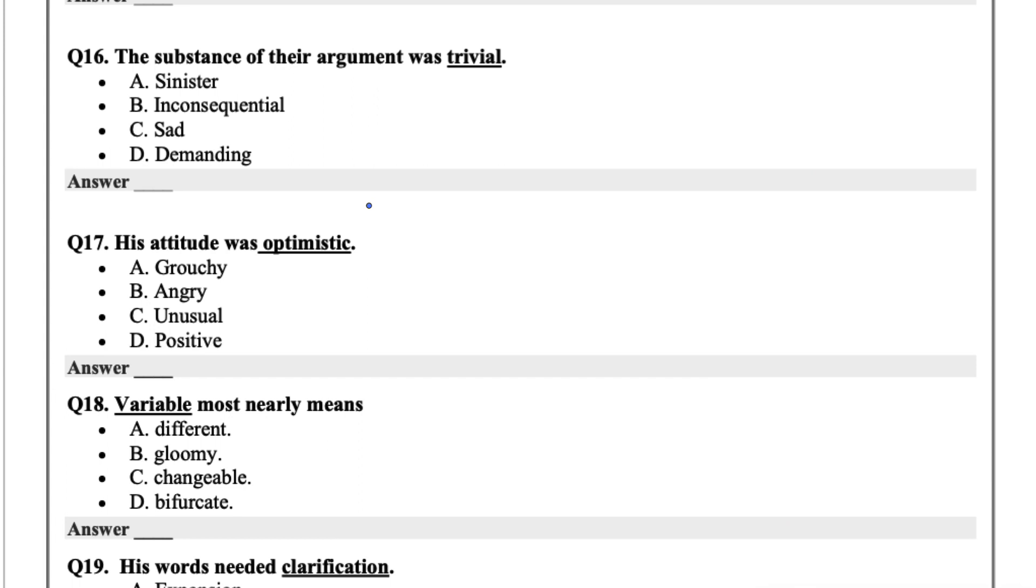The substance of their argument was trivial. Trivial just means maybe insignificant, inconsequential. So B would be my choice with this one.